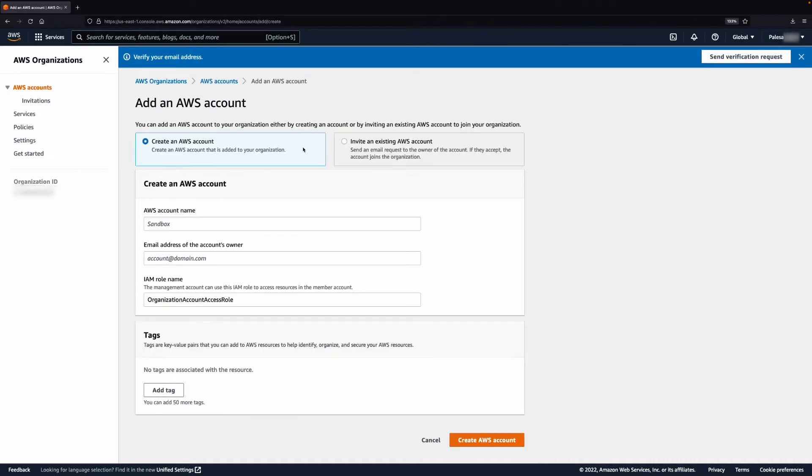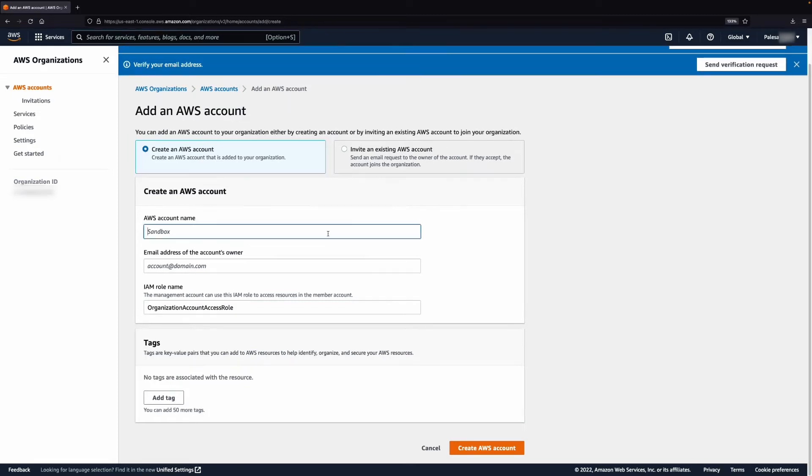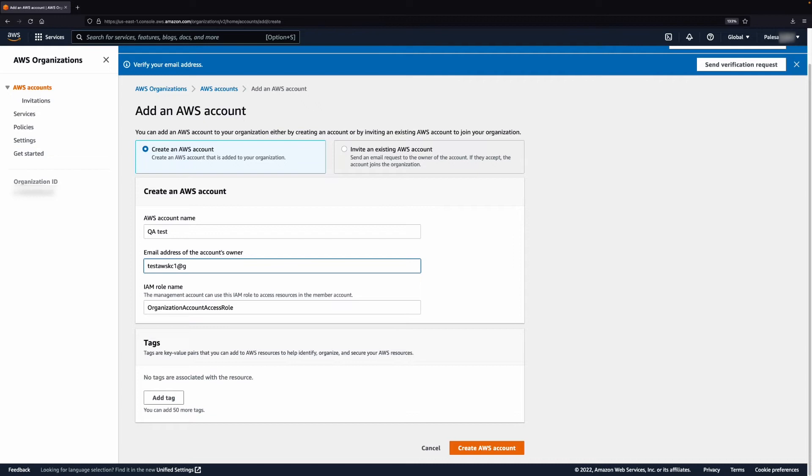There are two ways to create an organization. The first way is to create a new account. Select Create AWS Account and then enter the AWS Account name in the text box. Add the email address in the text box. An AWS Identity and Access Management role appears on the screen. Choose Create AWS Account.